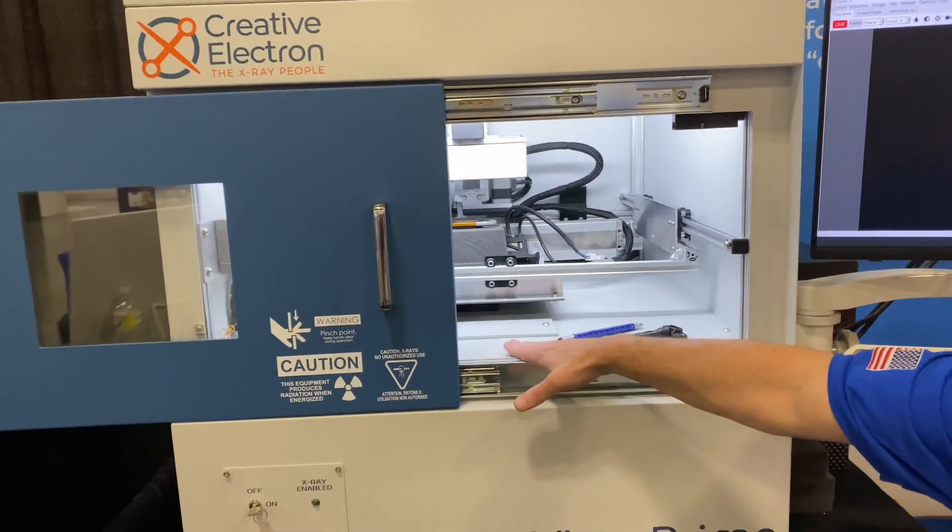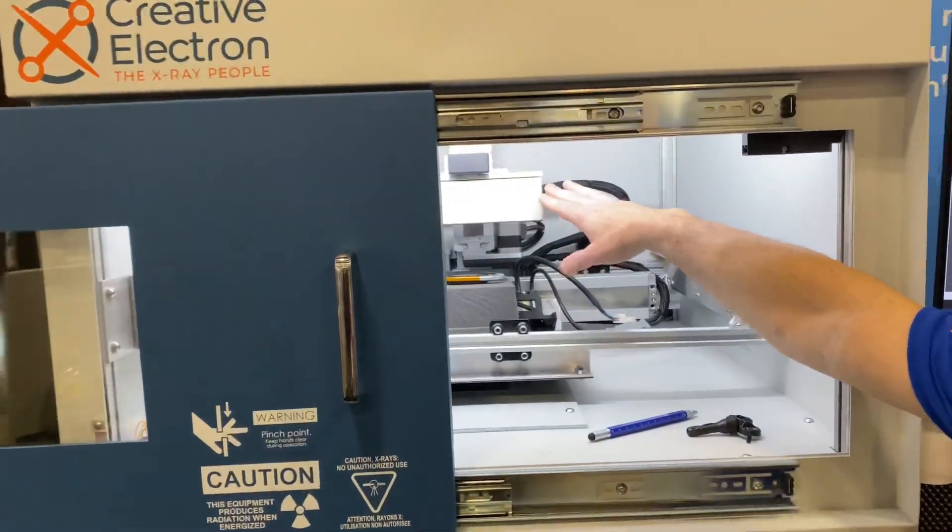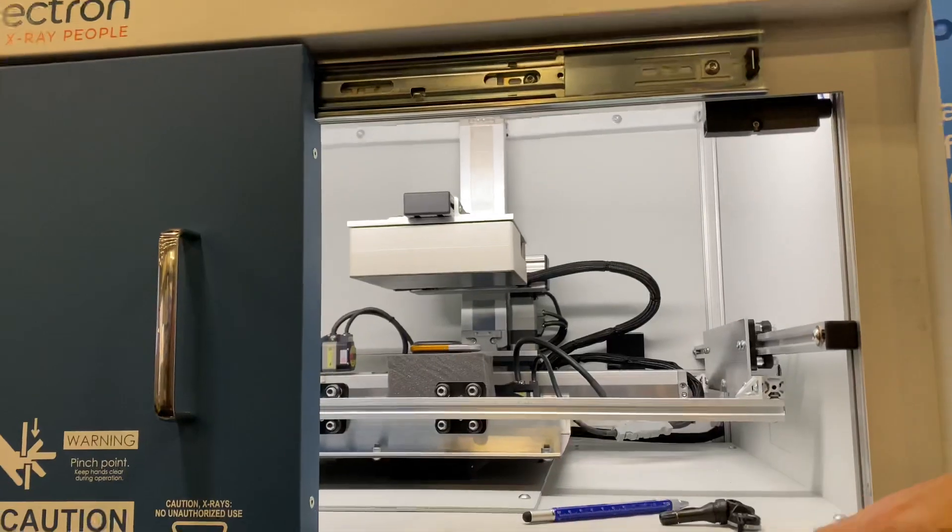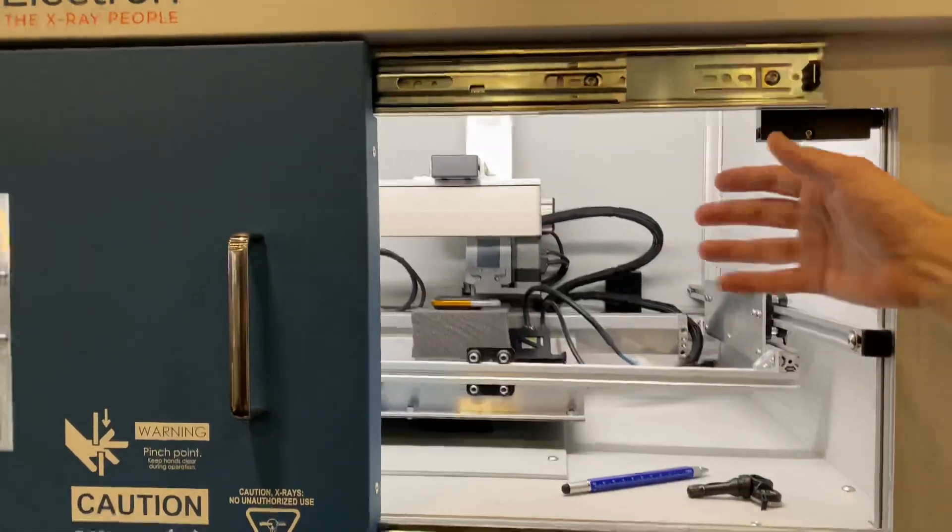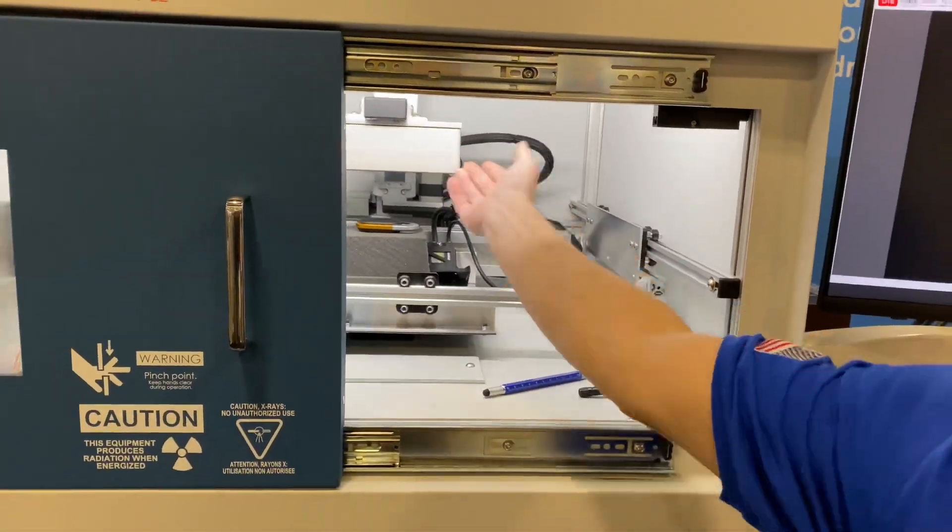I've got my x-ray source down on the bottom. I've got my x-ray detector up top. And what we're going to do is cast our shadow upwards onto this device. Let's do it.